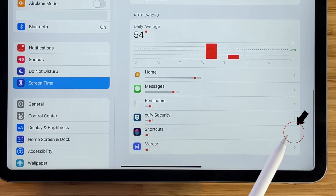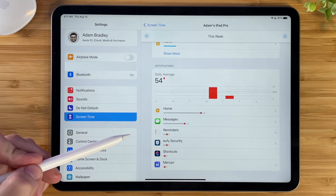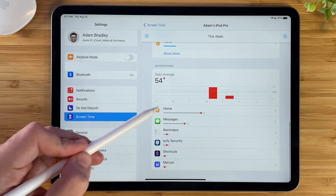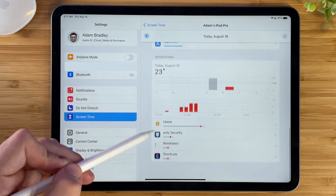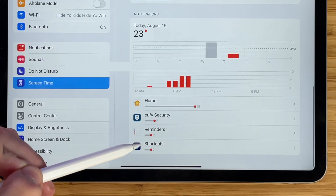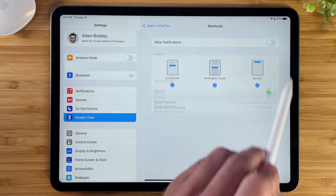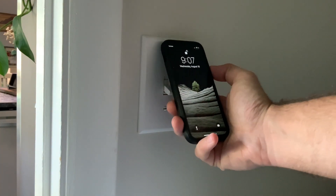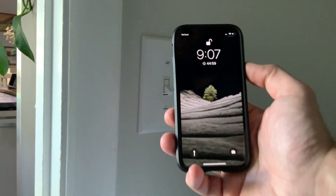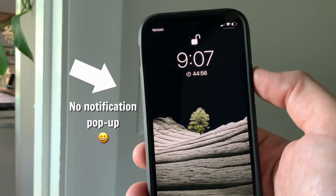You'll notice that when you tap on Shortcuts, nothing happens at first. To get it to work, wait a couple of seconds until an arrow icon pops up, then tap it. You'll then be able to select and turn off the notifications from here. Now whenever you use an NFC tag to run a shortcut, you won't receive a notification.